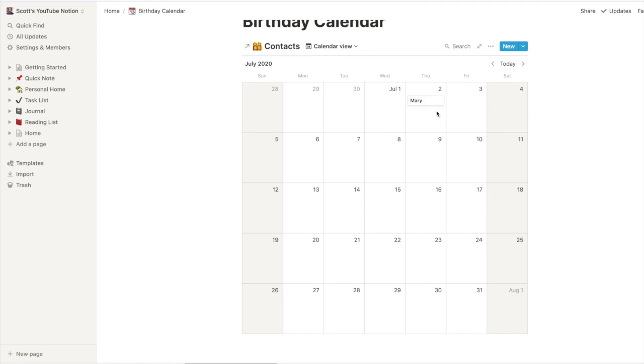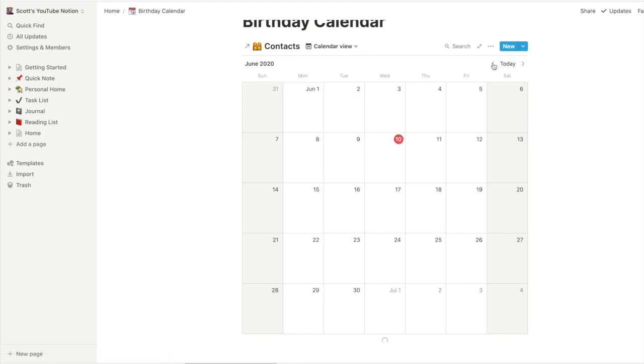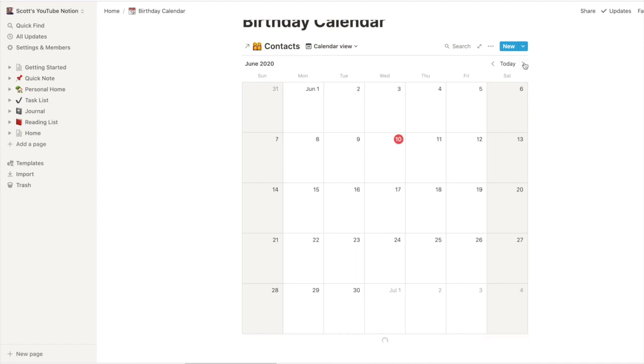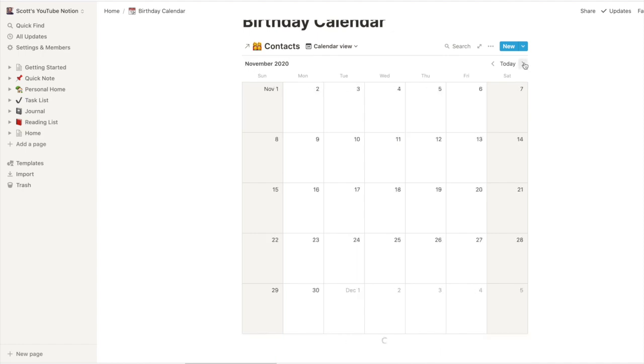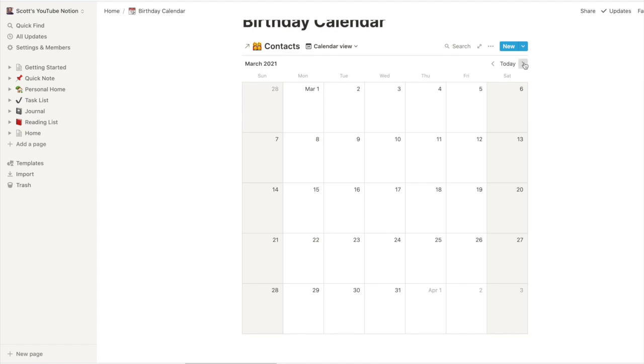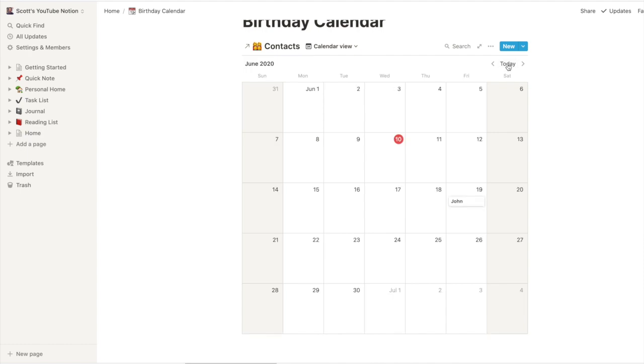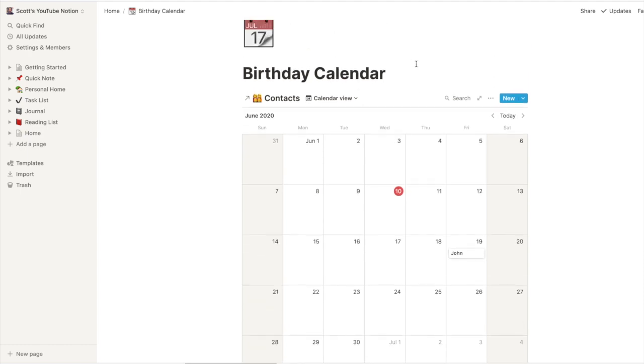In July there's Mary. If we go back into May we don't see anybody for May. I think it was Jake that was in May. The reason for that is Jake's birthday in this calendar, this is his upcoming birthday. There's Jake, there's Gemma in May of next year. Go back to today so that's it, birthday calendar fixed.